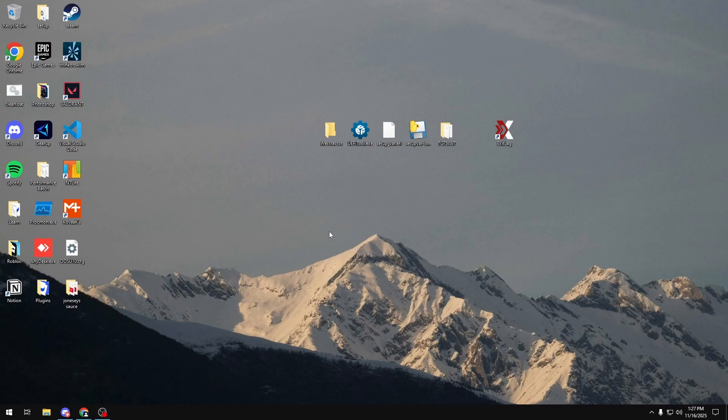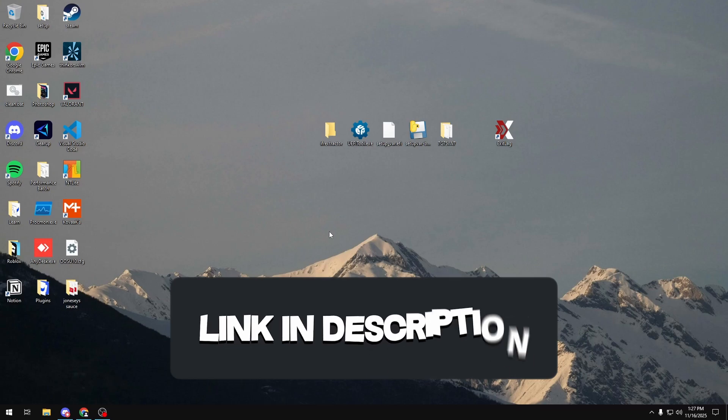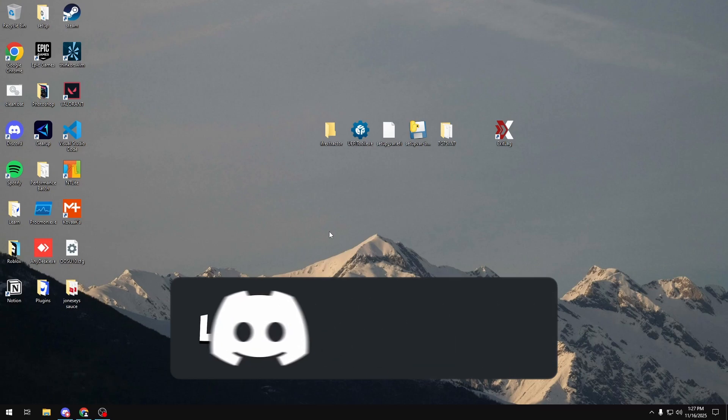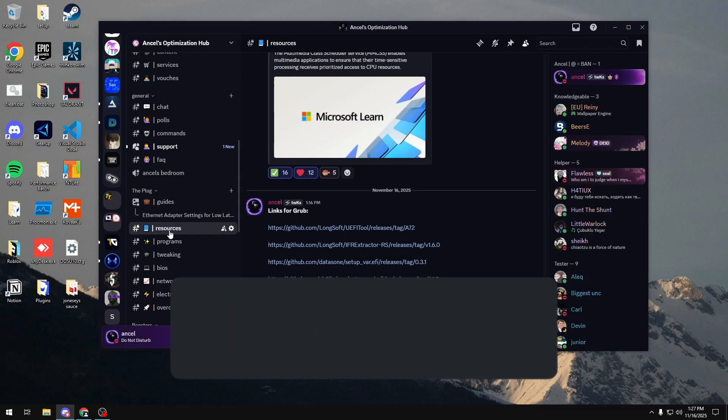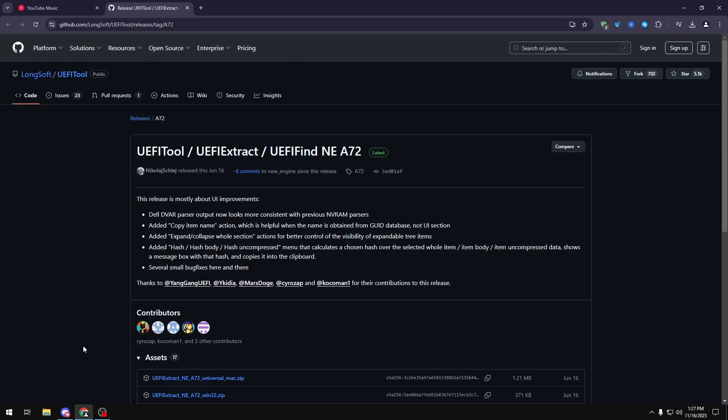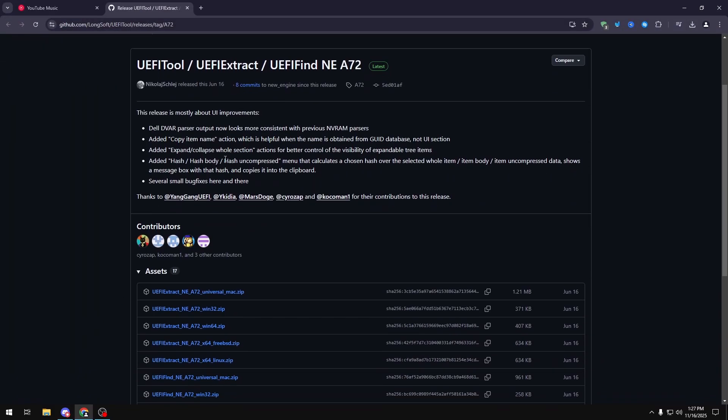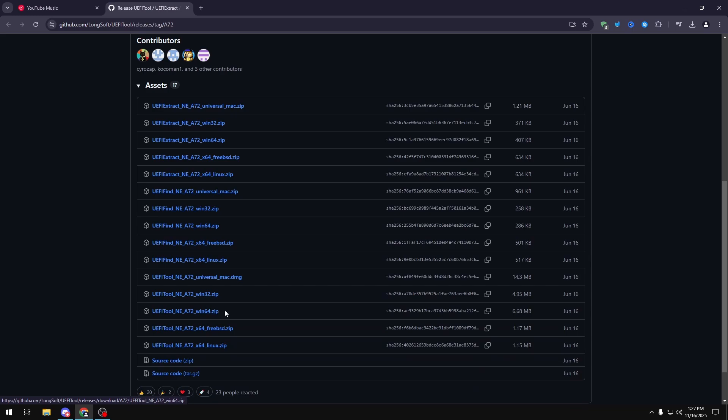Now for this method, you're going to need an empty USB, and you also want to join my Discord server, which will be linked in the description below. Once you join, you want to head over to the resources channel, and then click on the first link for links for GRUB. And then you want to download the UEFI tool, Win64. Make sure you get the tool and not the find or the extract version.